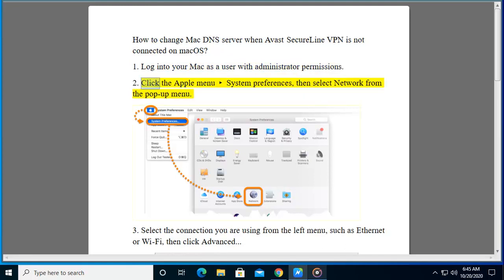Step 2: Click the Apple menu, System Preferences, then select Network from the pop-up menu.